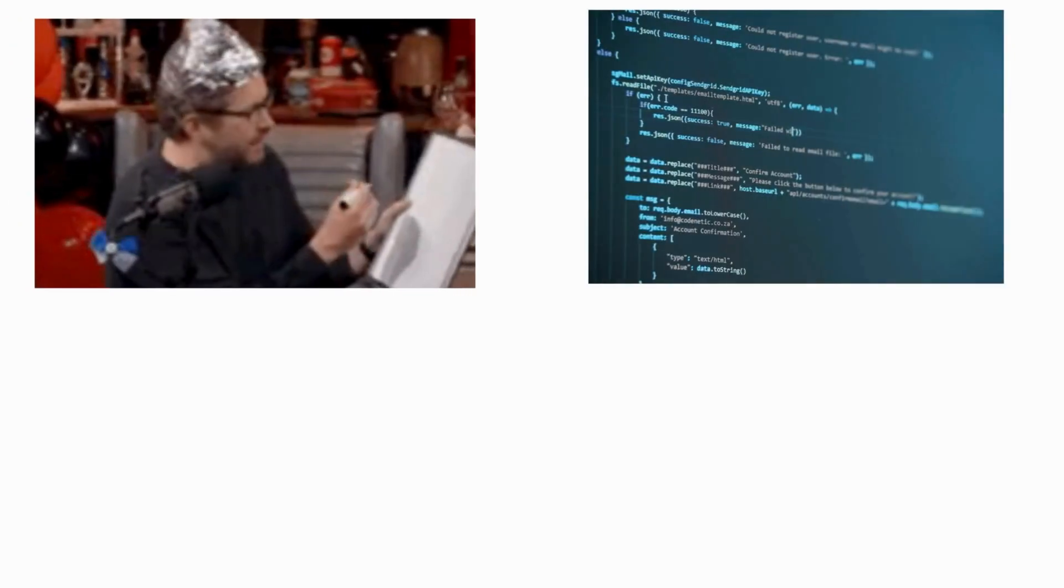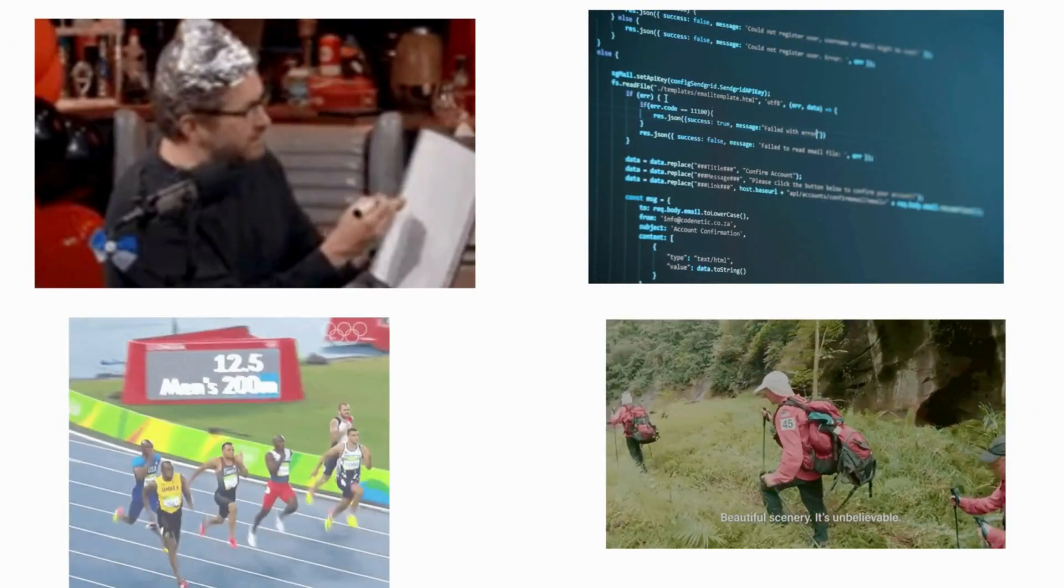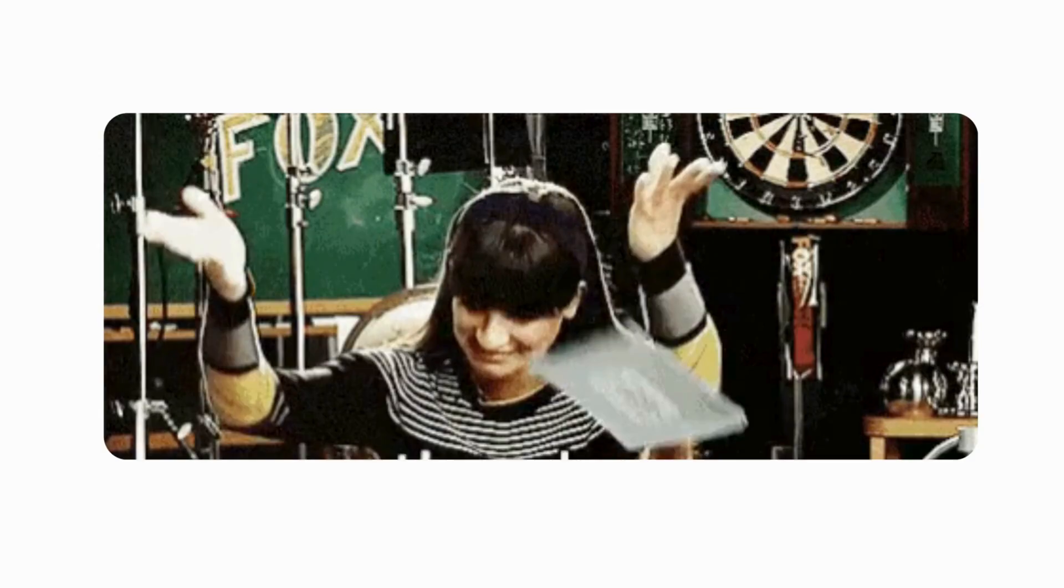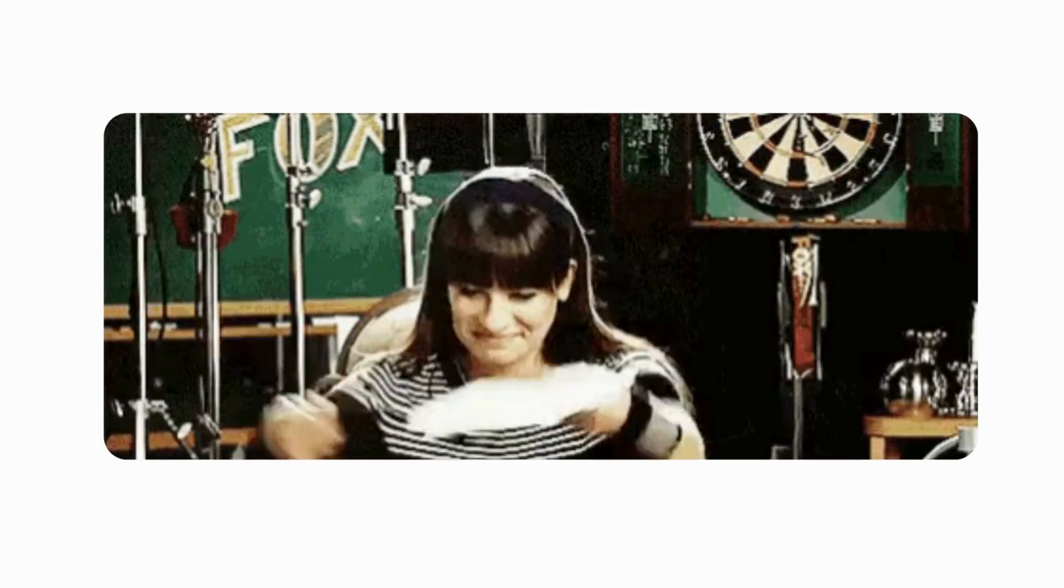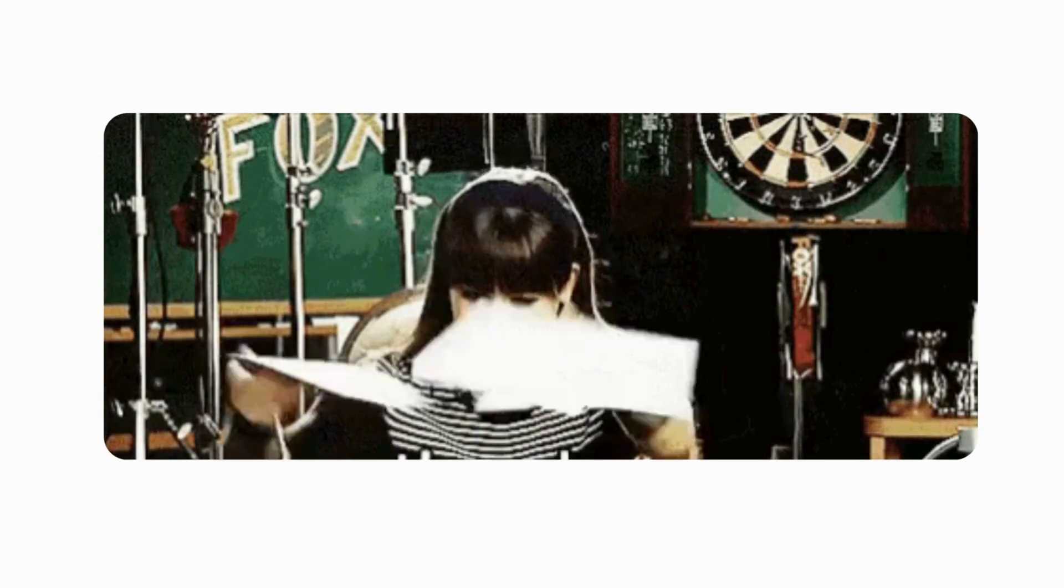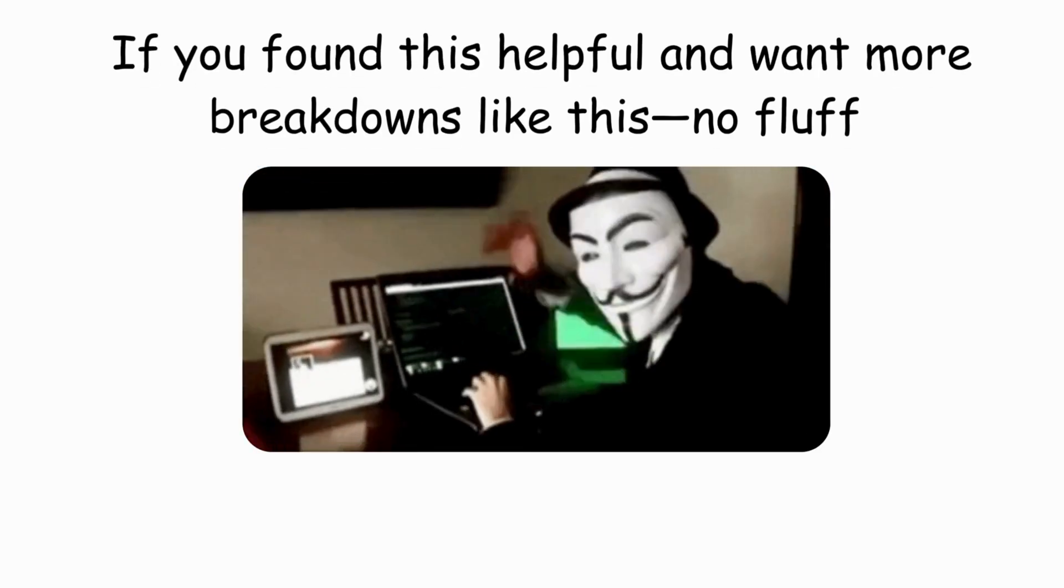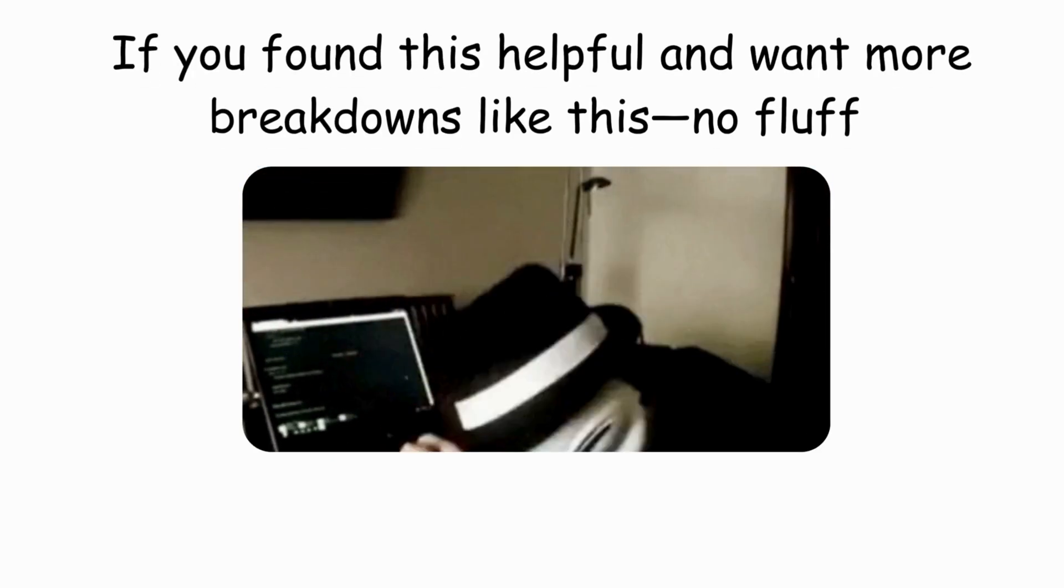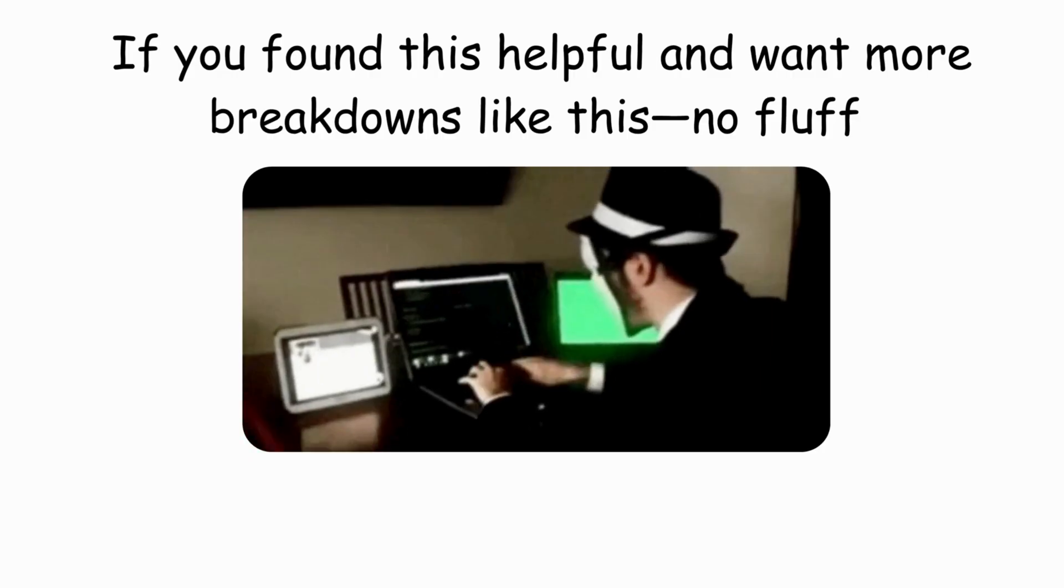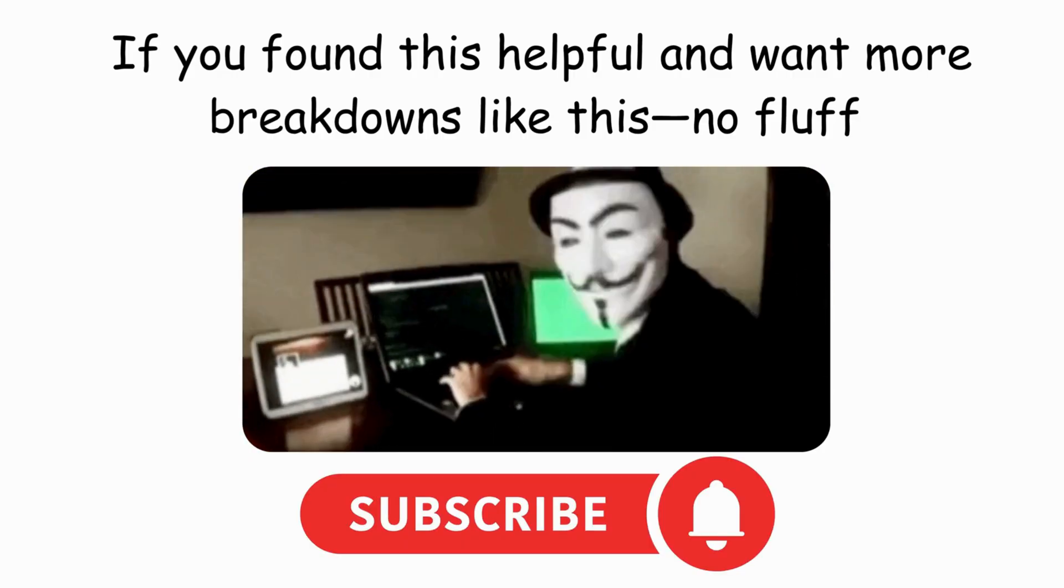Look, here's the deal. Cybersecurity is a journey, not a sprint. I've packed years of lessons into this video, but this is just the beginning. If you found this helpful and want more breakdowns like this, no fluff, just practical stuff that actually works, hit that subscribe button.